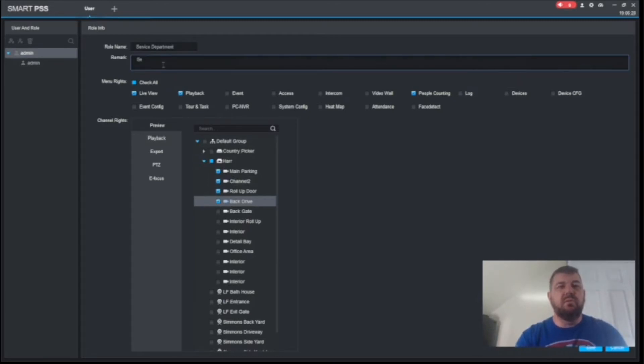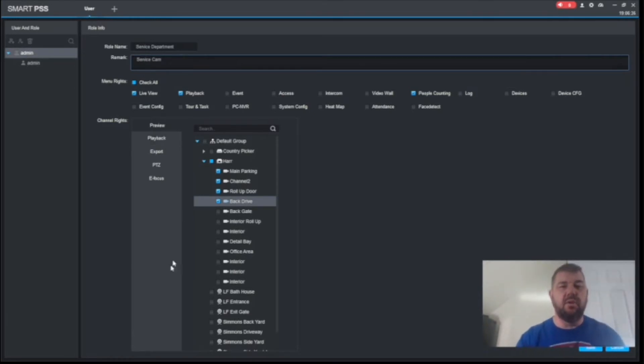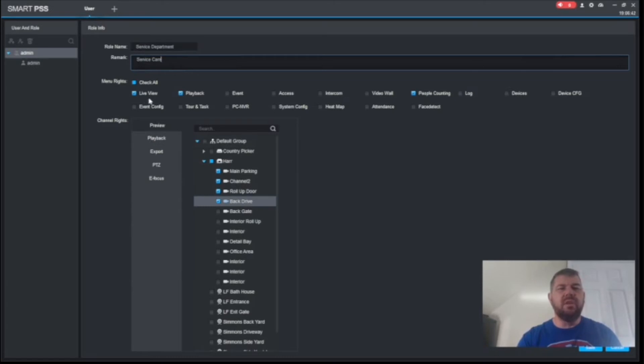We can write in remarks, service cams, if you want. Again, you don't have to write anything there if you don't want to. So we have the service department as role. We've selected our privileges. And we've selected our cameras. Now we're going to hit save. And as you can see, we've created the service department.